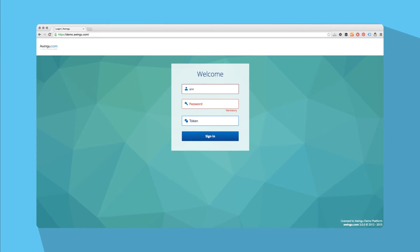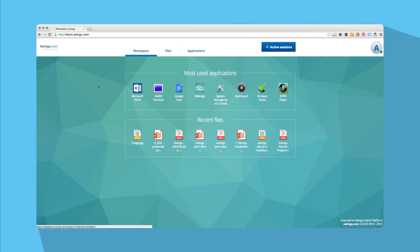Launch the browser of your choice and connect to your Awingu site with your login, password, and token. In no time, you'll have all your apps and documents at hand. You are ready to work without installing or configuring anything.